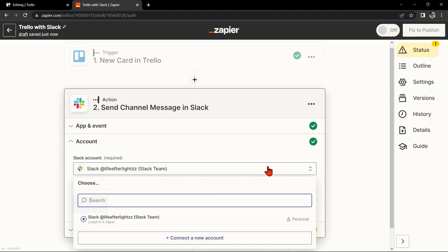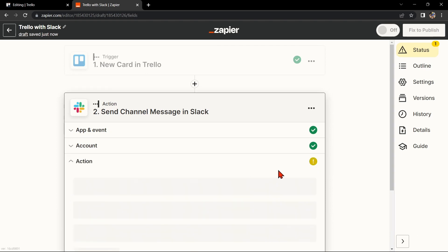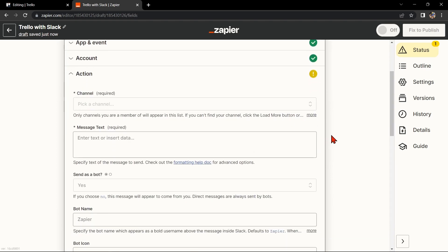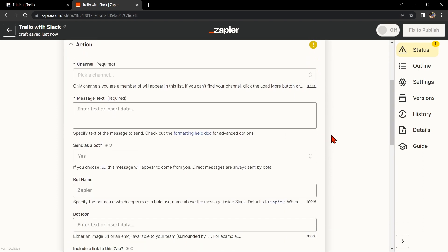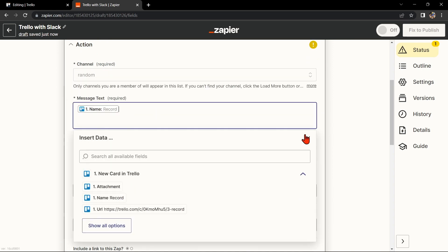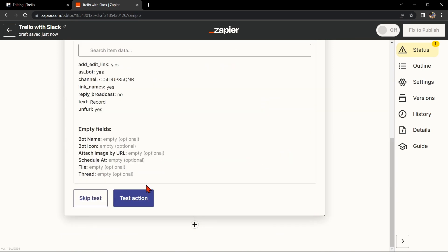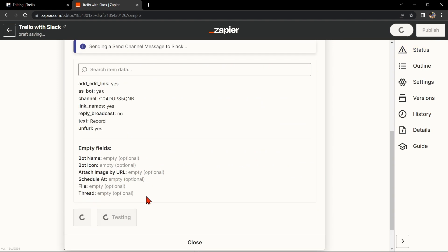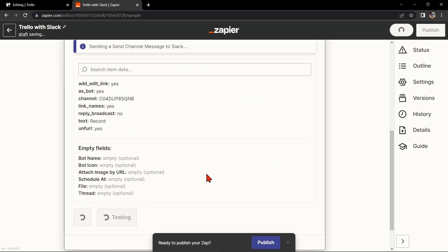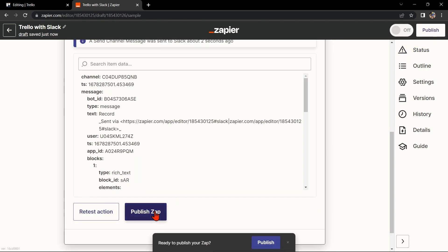Here you'll need to connect your Slack account to Zapier as well. Once you have connected your Slack account, Zapier will ask you to set up the action. Simply click on the fields and select the appropriate data from Trello. Once you're done, test the Zap to make sure it is working properly. If it is, we can now publish the Zap and turn it on, then start automating your workflow.